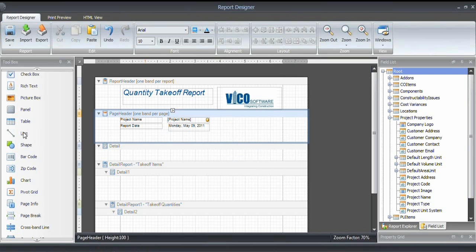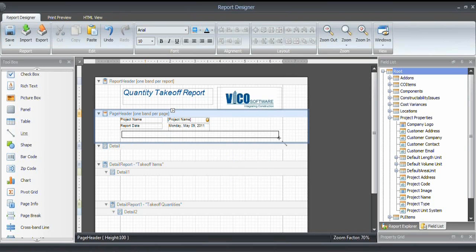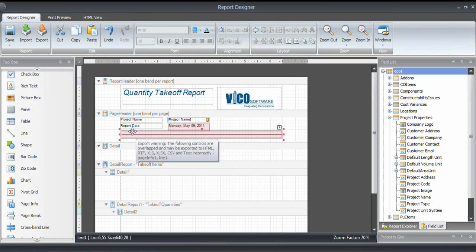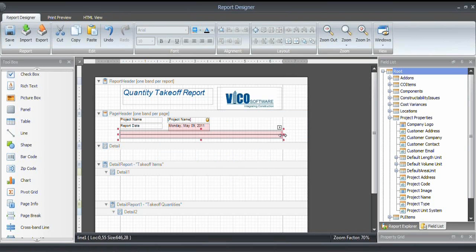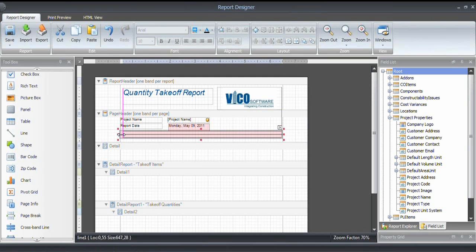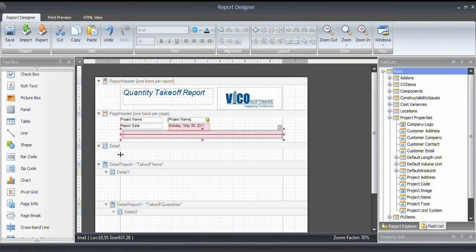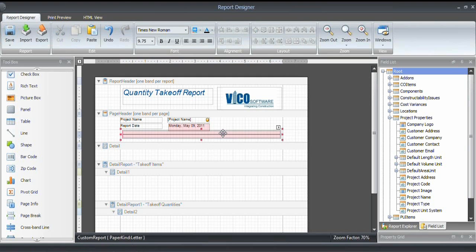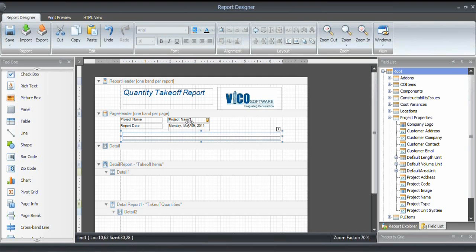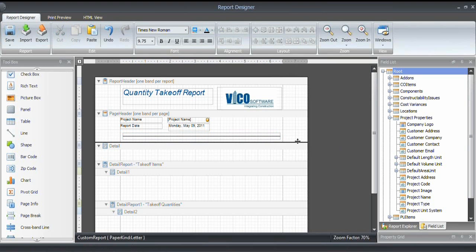Now, to finish that page header, I want to use a line to separate it from the rest of the content. And with that, it snaps to the previous line. Every time a component shows up in red, it goes outside the margin that you have defined for the page. Or it overlaps another component, as was the case now. Okay, so that's the page header.